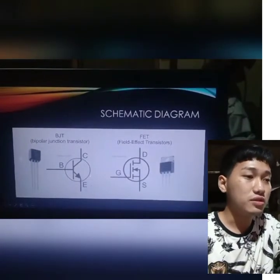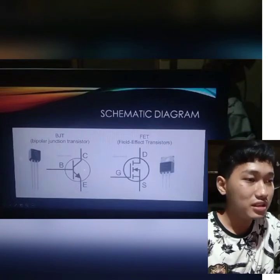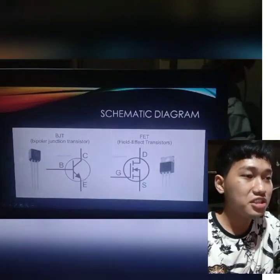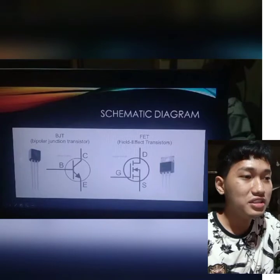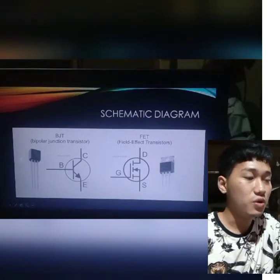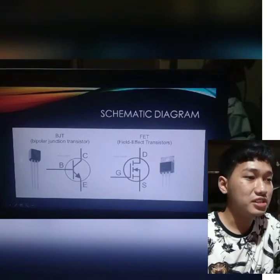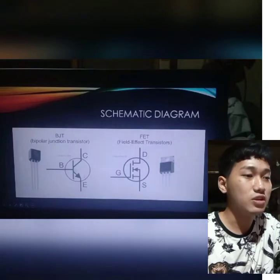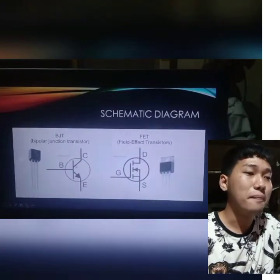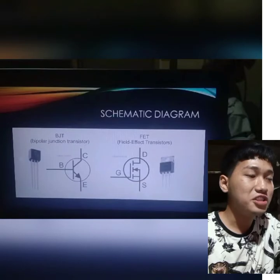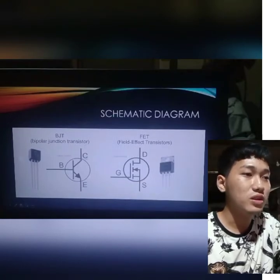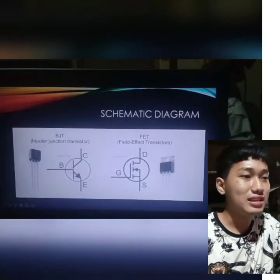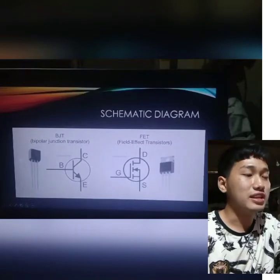The reason is that in the emitter region, charge carriers are injected from the base. The base is slightly doped, so most of the injected charge carriers will go to the collector. That's why the emitter is heavily doped, the base is lightly doped, and the collector is moderately doped.